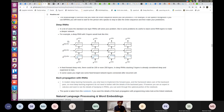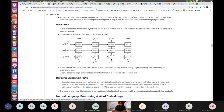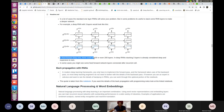Deep RNNs have multiple stacked RNN layers. Just as more than one hidden layer in a network makes it a deep neural network, adding more RNN layers creates a deep RNN. In feed-forward networks there can be 100 or even 200 layers, but for RNNs, stacking three layers is already considered deep and expensive to train.